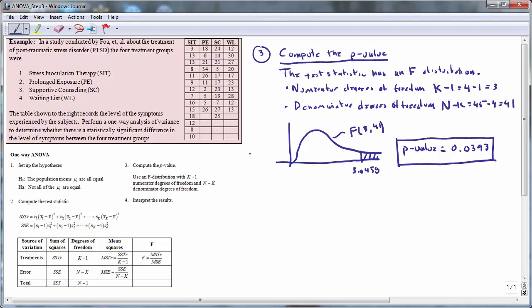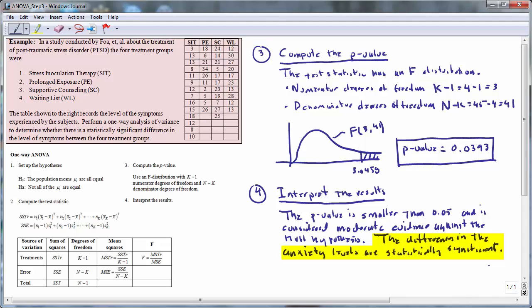The fourth step is to interpret the results. The p-value of 0.0393 is smaller than 0.05, which is regarded as moderate evidence against the null hypothesis. Hence, the difference in anxiety levels among the four different treatment groups is statistically significant. The differences are also important from a practical perspective: the least anxious group had an anxiety level of 11, while the most anxious group had a score of 18 — nearly twice as many anxiety symptoms — clearly indicating that one of the treatments is much more effective at treating post-traumatic stress disorder.